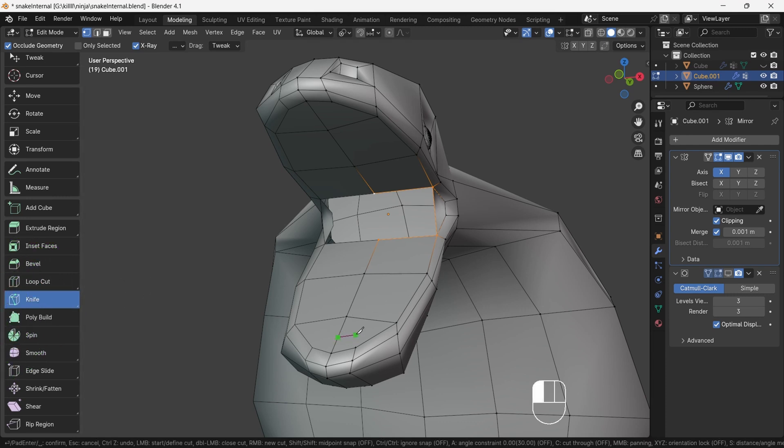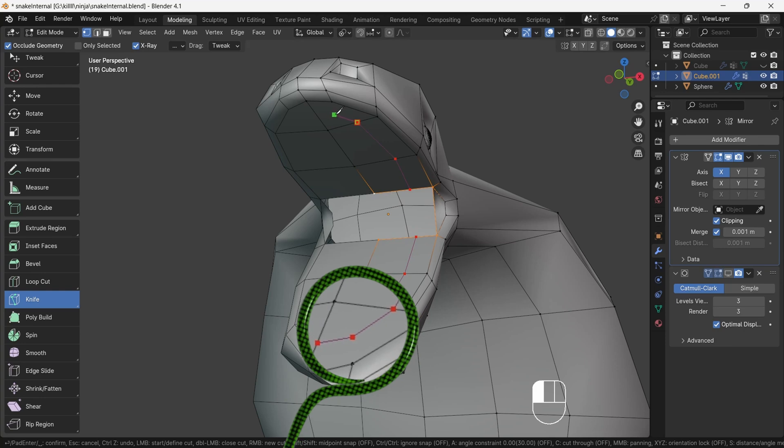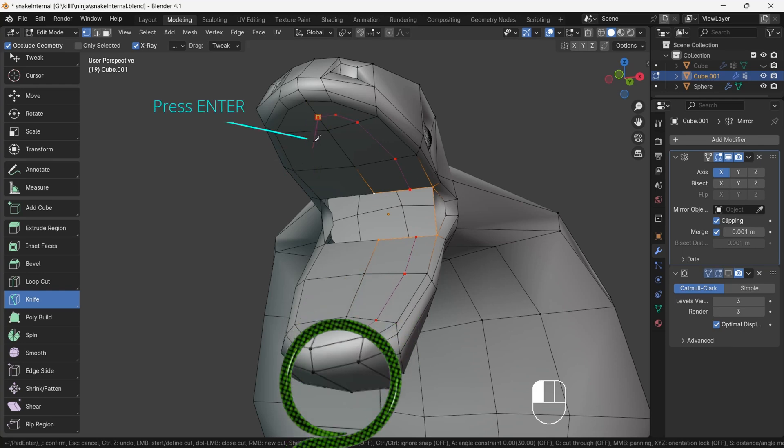Now you will see the power of knife tool and where it's useful. Be careful, don't cut off the background body. You can see in the front face of the mouth we put the vertex in the middle of the face.